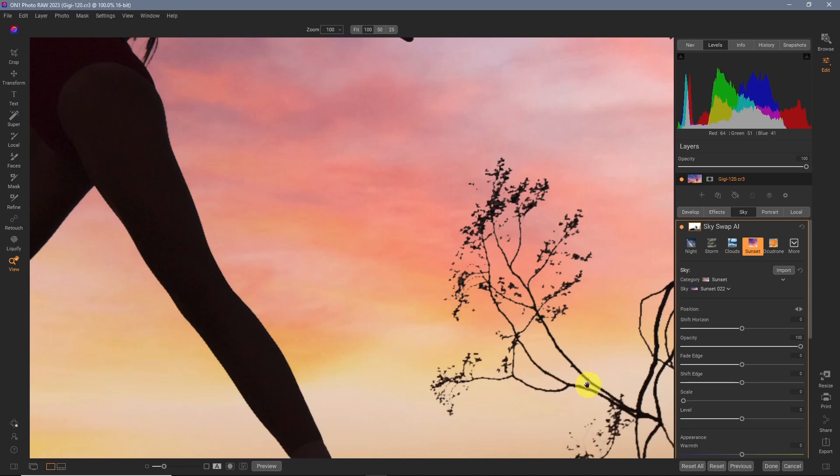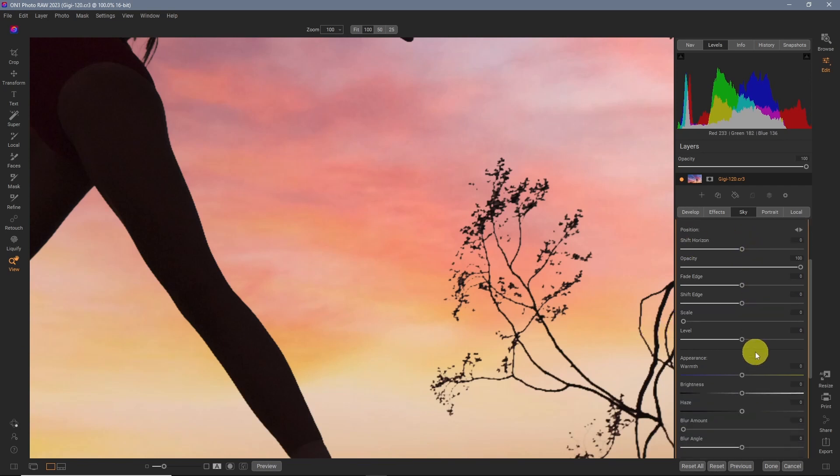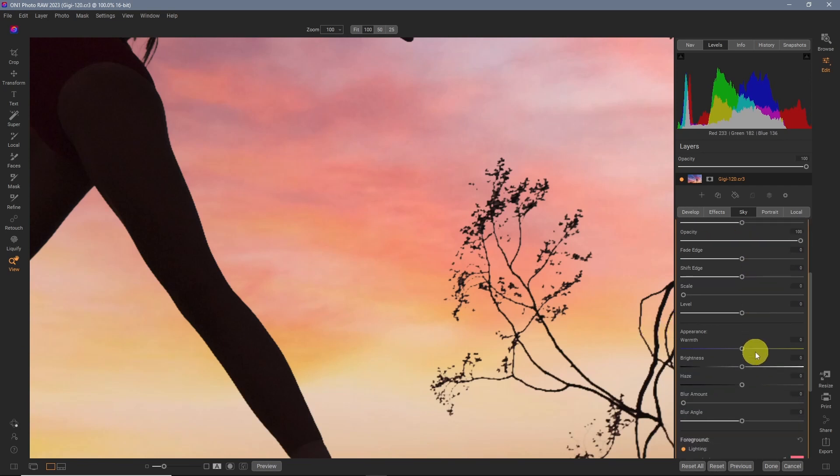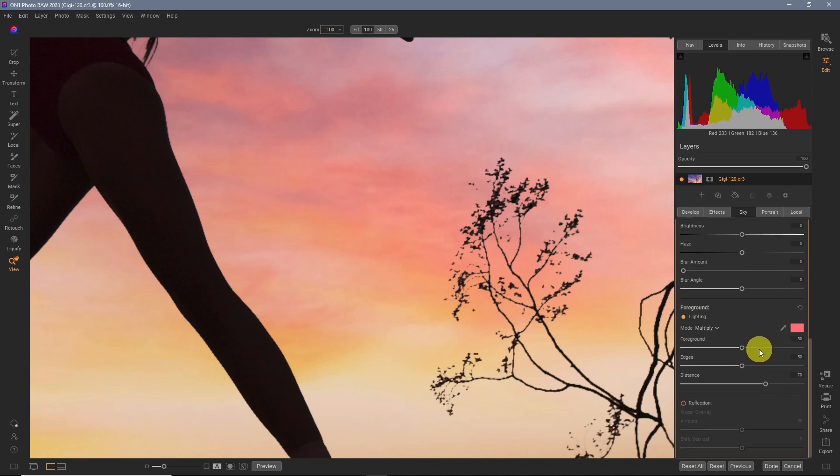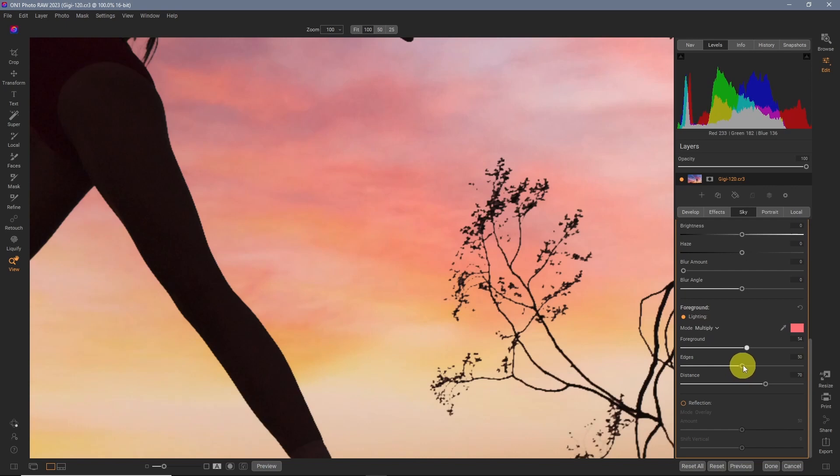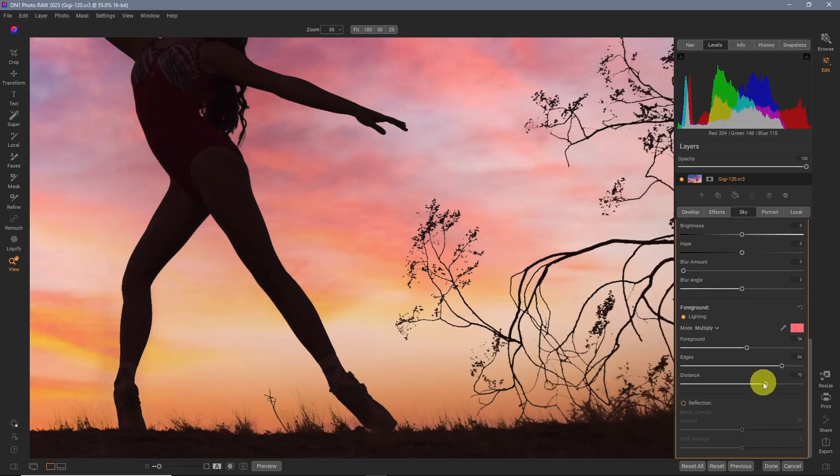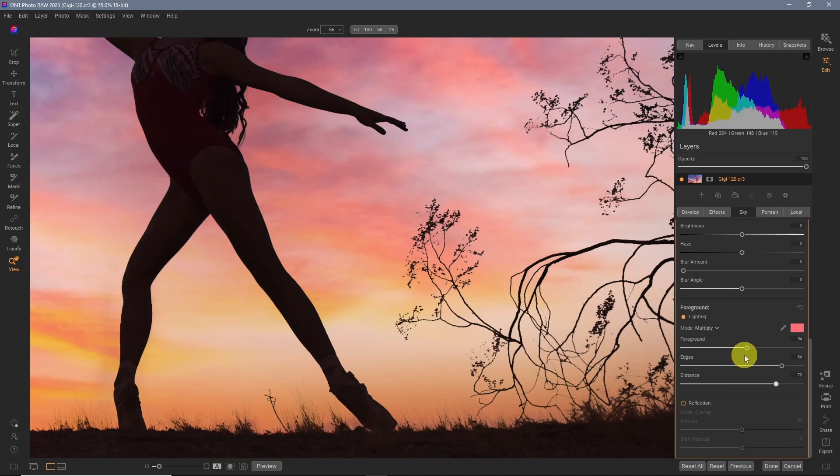Okay. Now in this new feature of Skyswap AI, on one has created some new tools to help with that. And that's down in the foreground lighting section. And by adjusting the foreground or the edges, sometimes that will now bring back that detail. And it does help a little bit. But not as good as my pro tip.